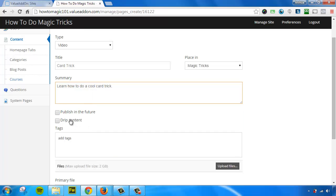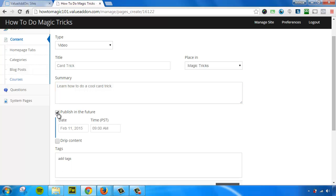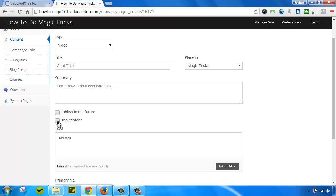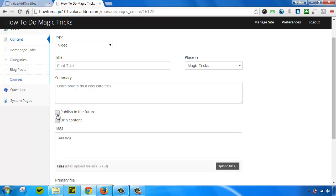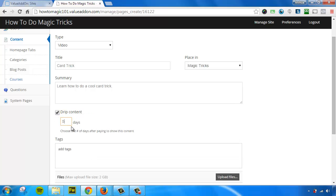Now we have some other options. We can publish this lesson in the future. And basically what that does is it doesn't make this post or lesson available until a certain date in the future. If a visitor tries to view it, they will see a countdown timer until this lesson is ready. Or you can drip this content out. So if we choose five days, that means after a user registers, they'll have to wait five days before they can gain access to this content. But for this example, I'm going to leave both of those blank.